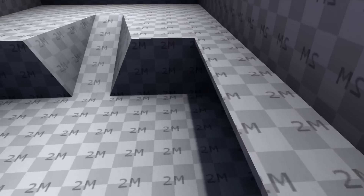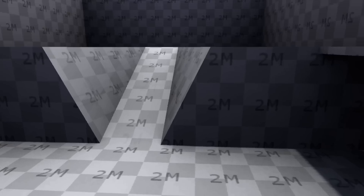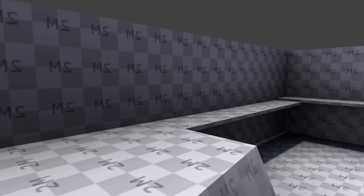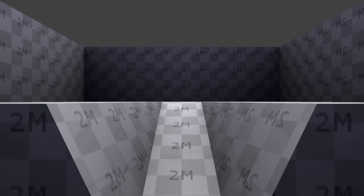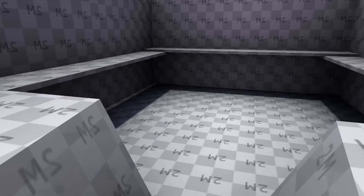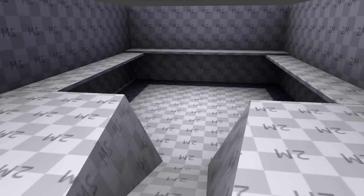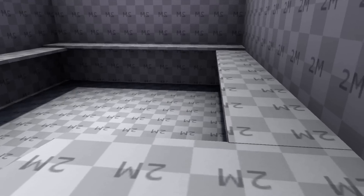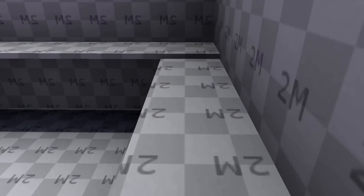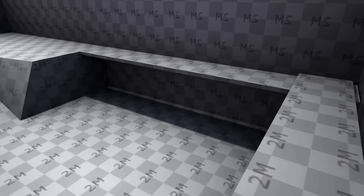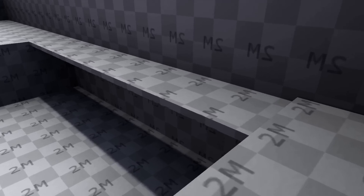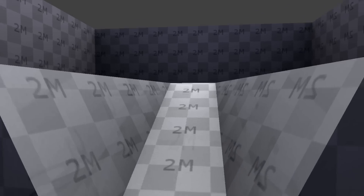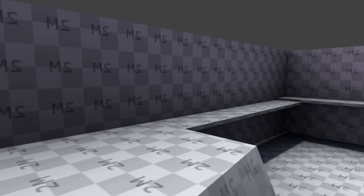Today we're going to be creating a first-person movement system. As you can see, we can look around, walk left and right, front and back, and we can also jump. These basic things you can build on to make a game - it's going to allow you to test out your levels, add on to it, maybe have a gun if you want. We're also going to be doing this with logic bricks, so let's get into it.